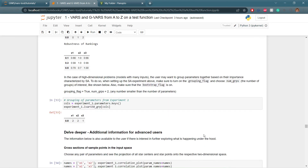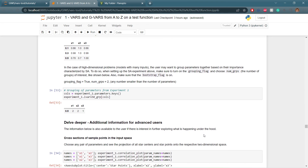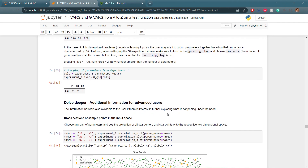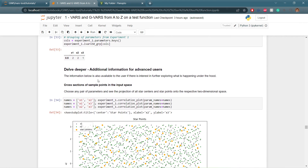For high-dimensional problems with many inputs, you may want to group parameters together based on their importance from sensitivity analysis. To do so, turn on the grouping flag and choose a number of groups — also make sure the bootstrap flag is on. Here we set grouping flag to true and number of groups to 2; any number smaller than the number of parameters works. As a result, x1 and x2 were grouped together, separate from x3, consistent with previous plots showing x1 and x2 are much closer in influentialness than x3. There is also a section with additional information for advanced users.